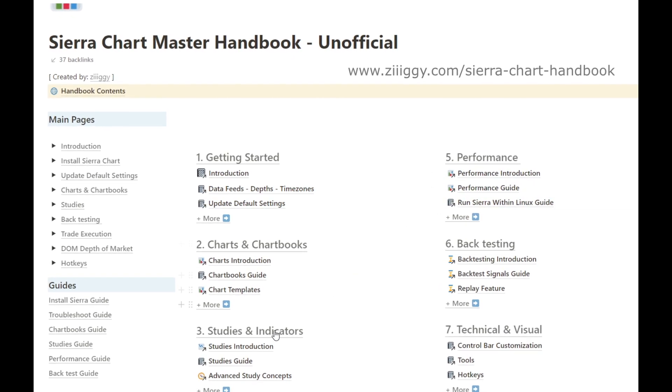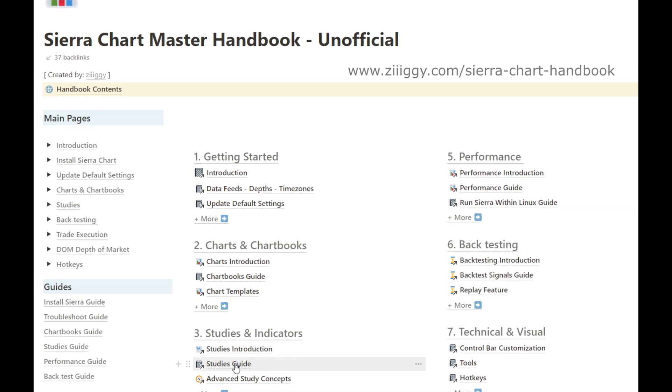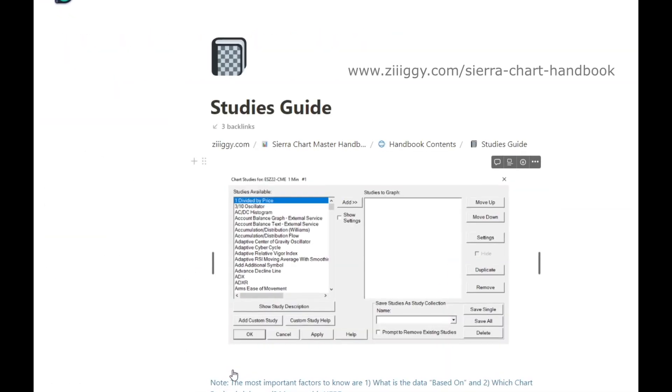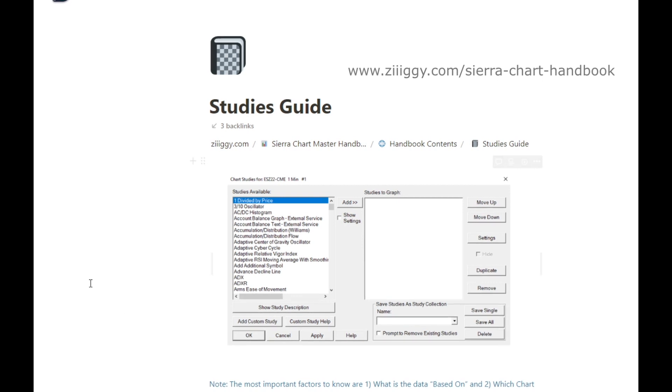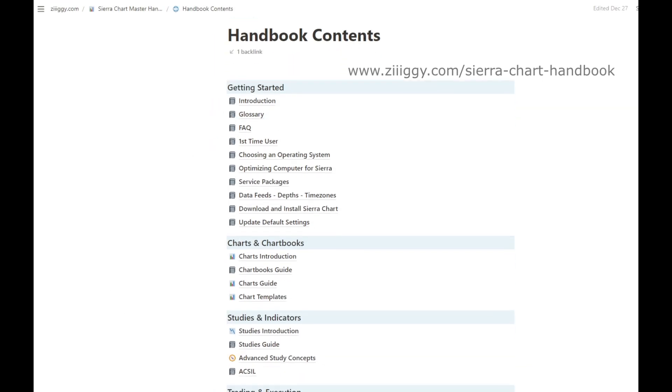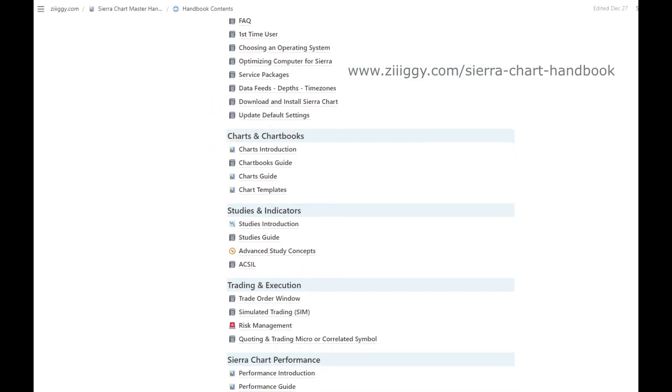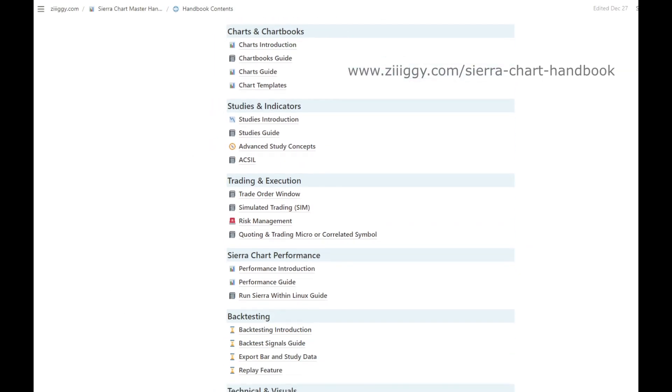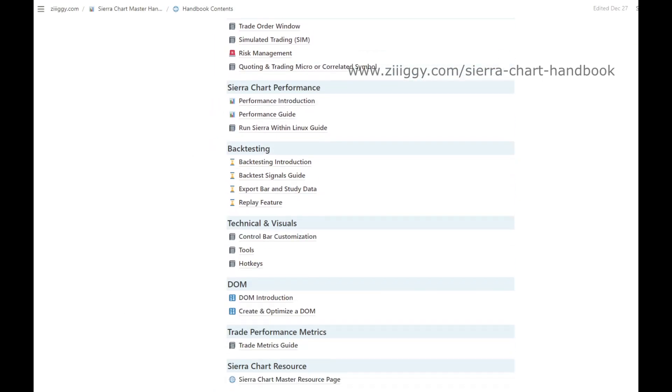It contains thousands of hours of experience packed into one resourceful guide, with tutorials on all the major elements of Sierra Chart.